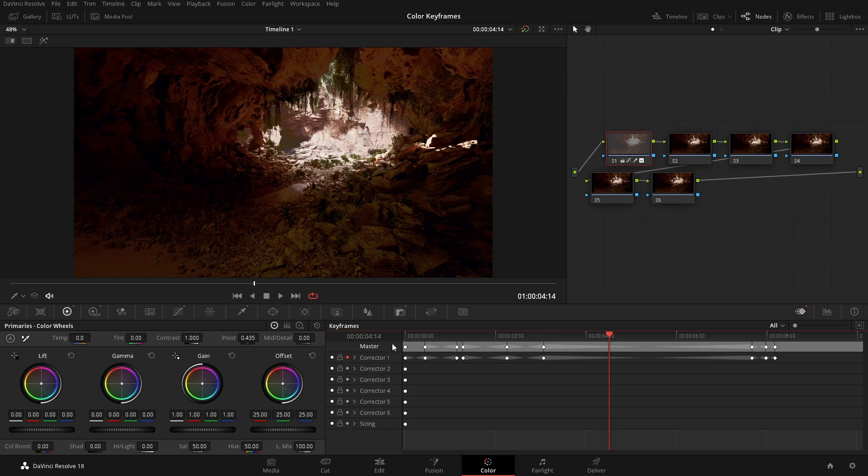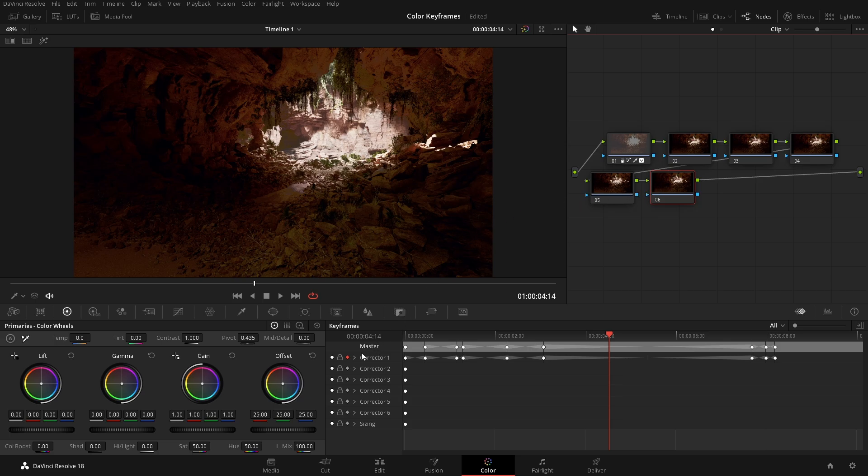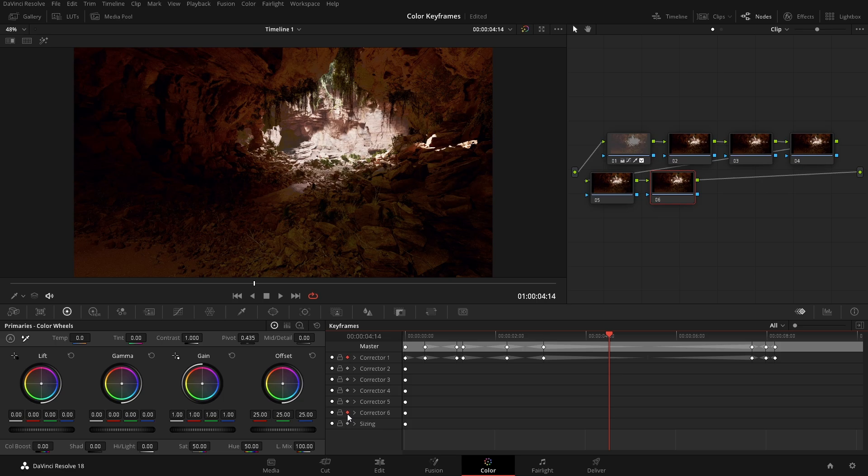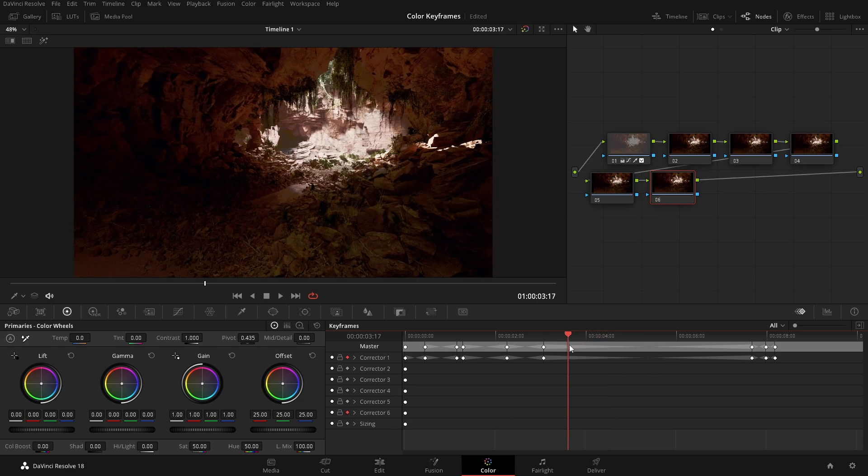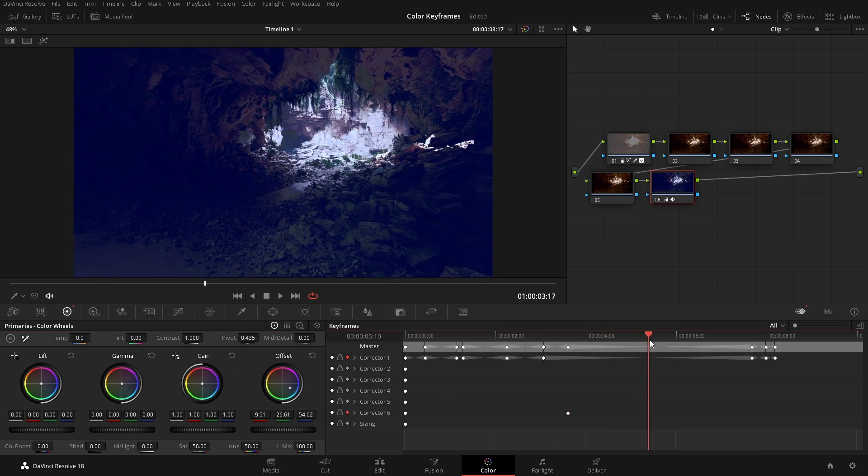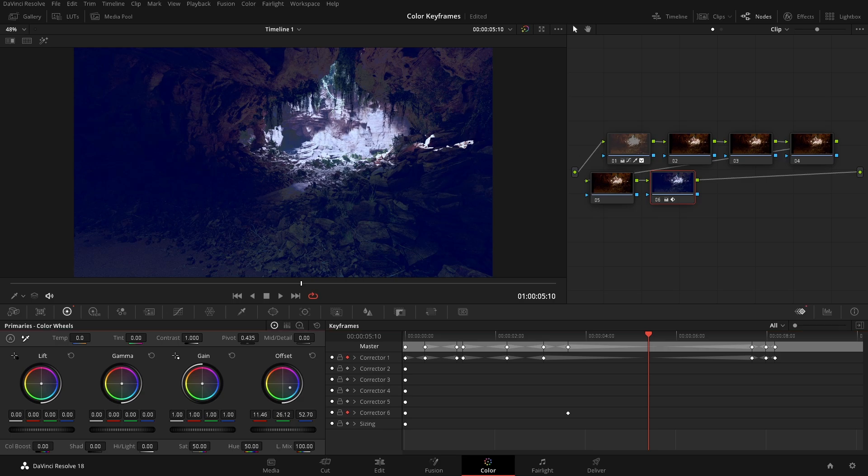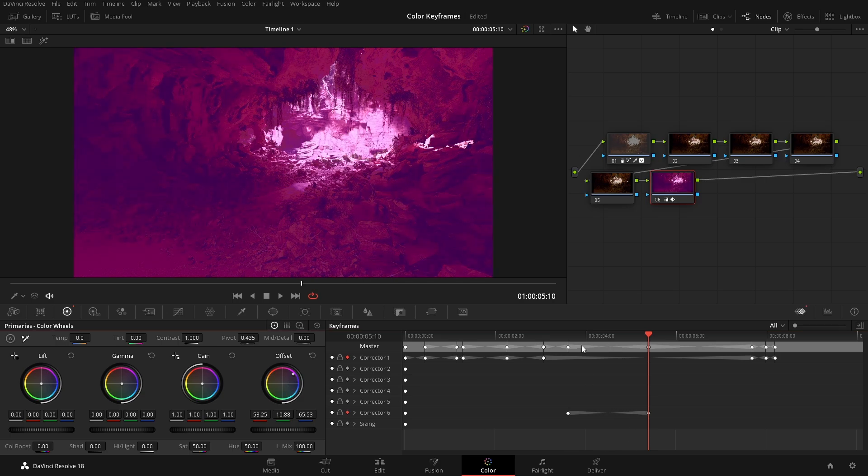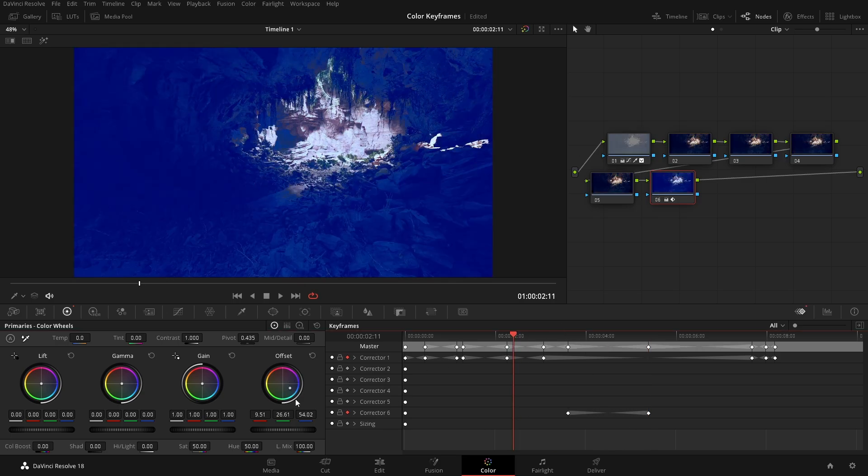Again, just make sure that once you have a particular corrector, if you want to have it record all of your adjustments, you can simply turn that on and then from there, anytime that you make an adjustment, it's going to be adding in those keyframes for you.